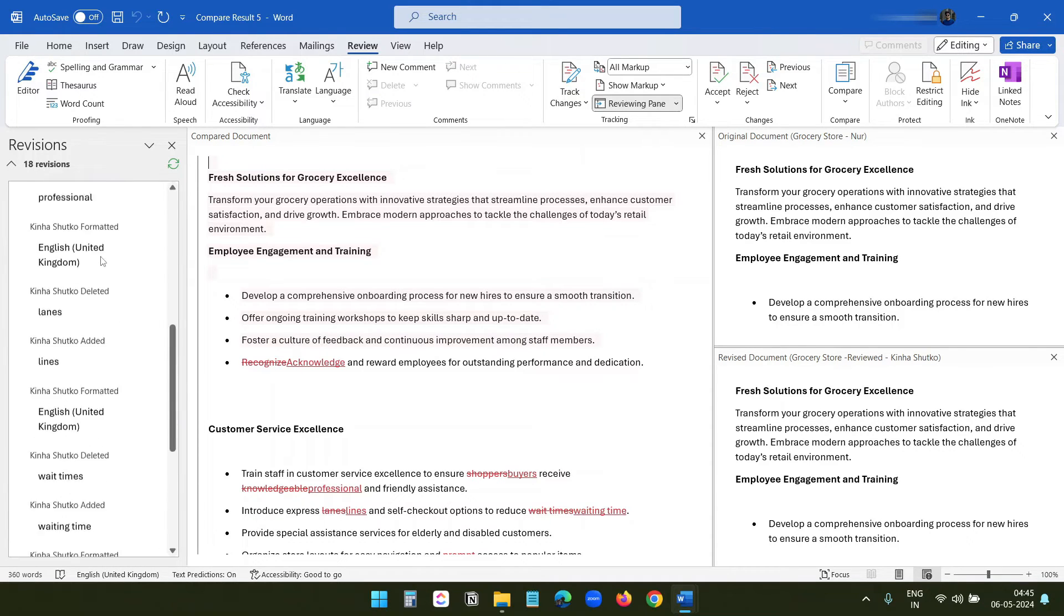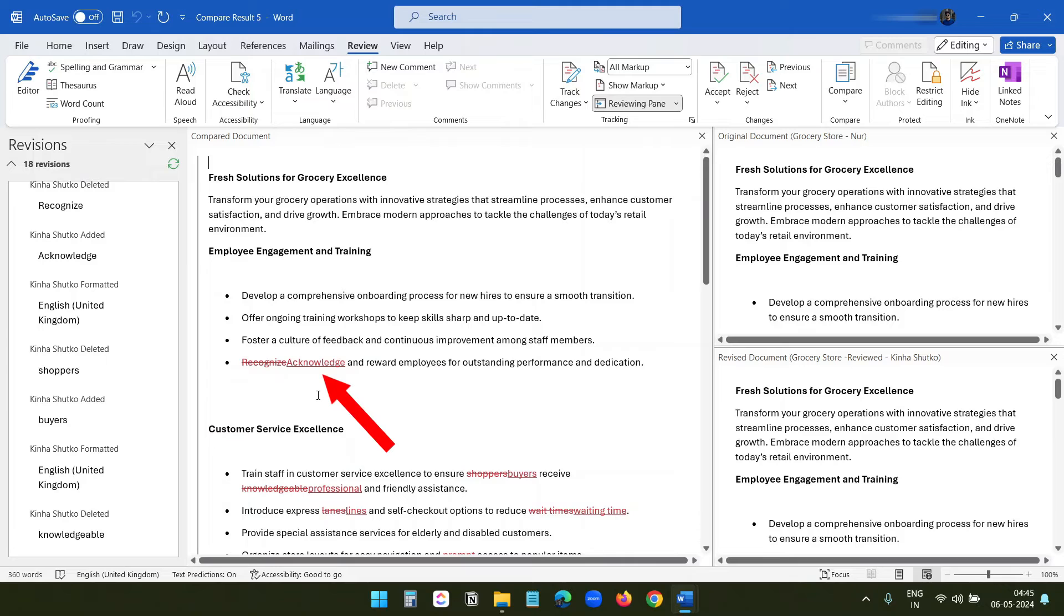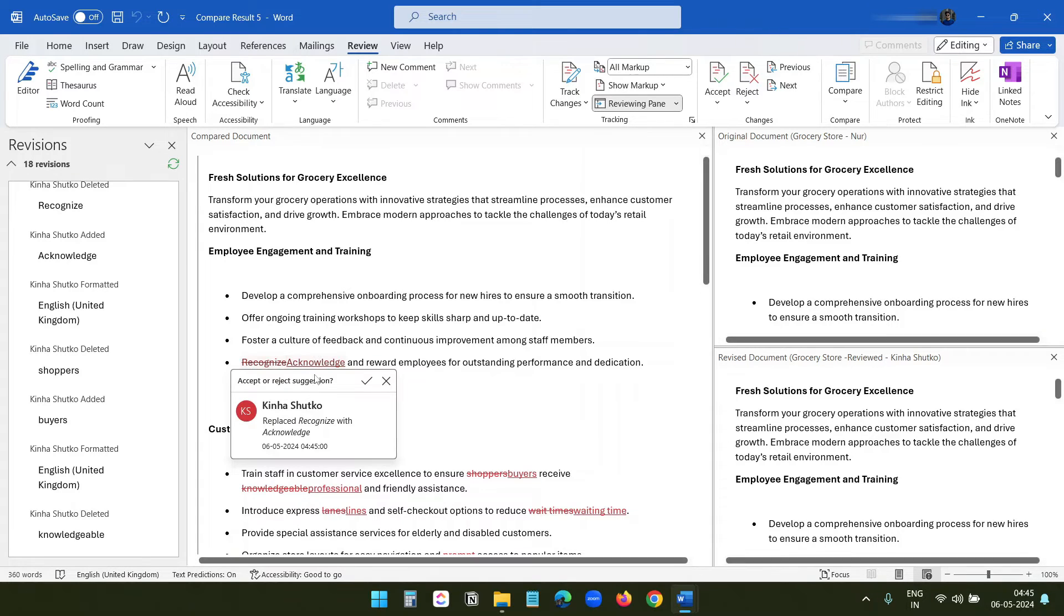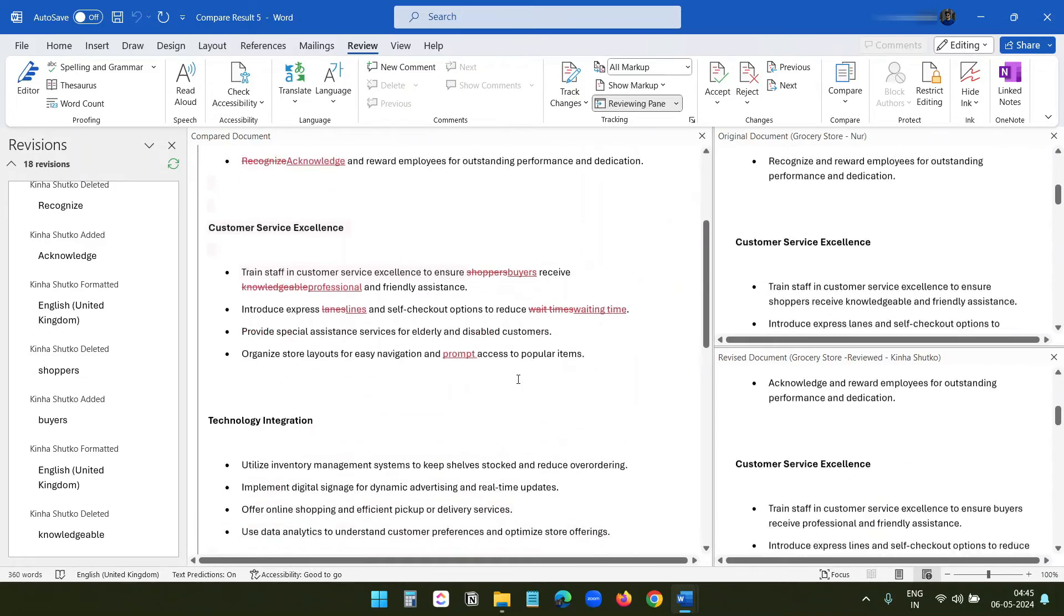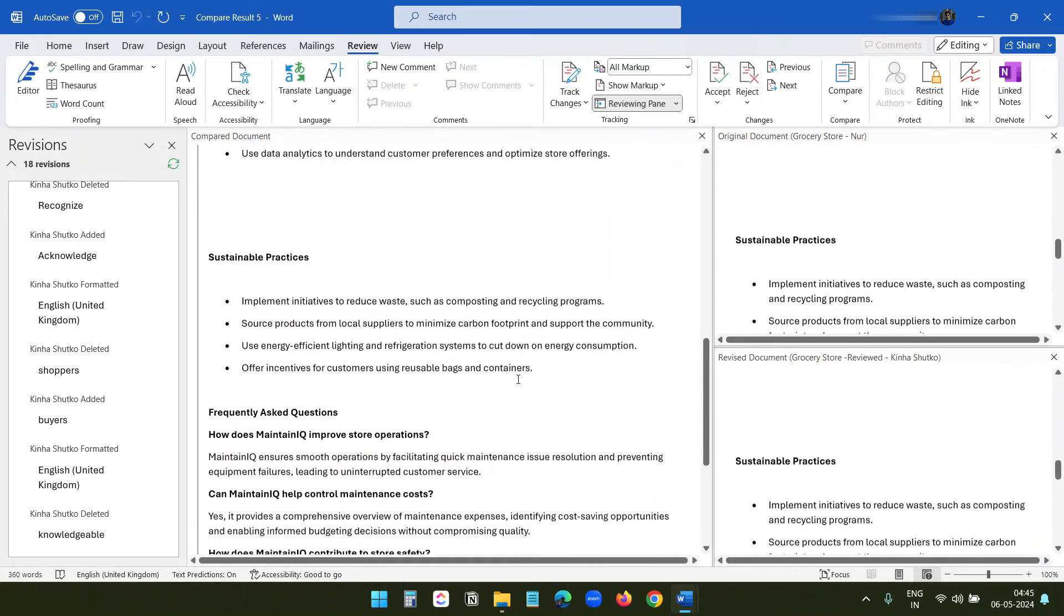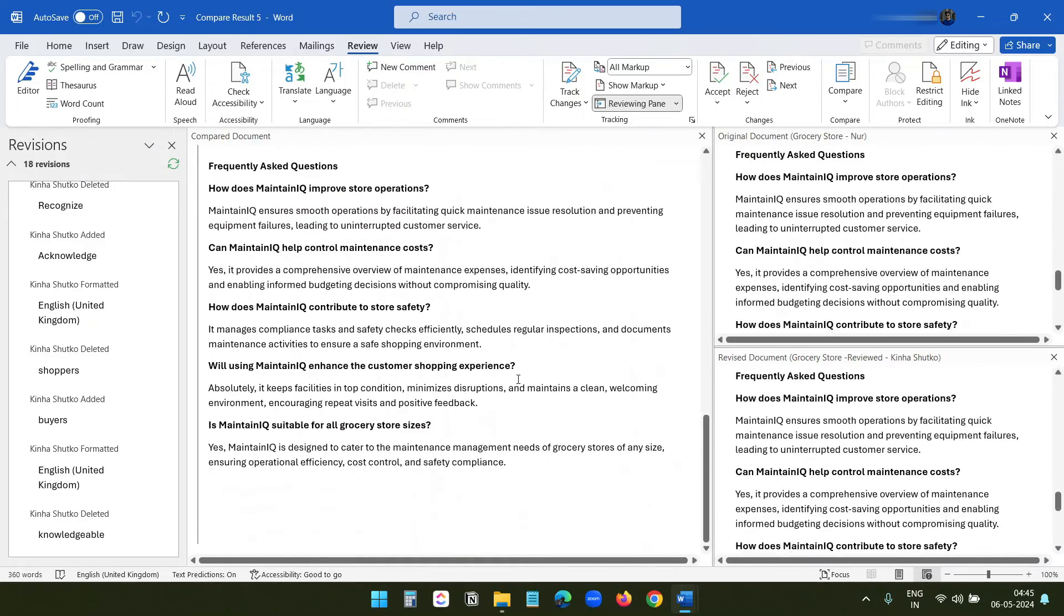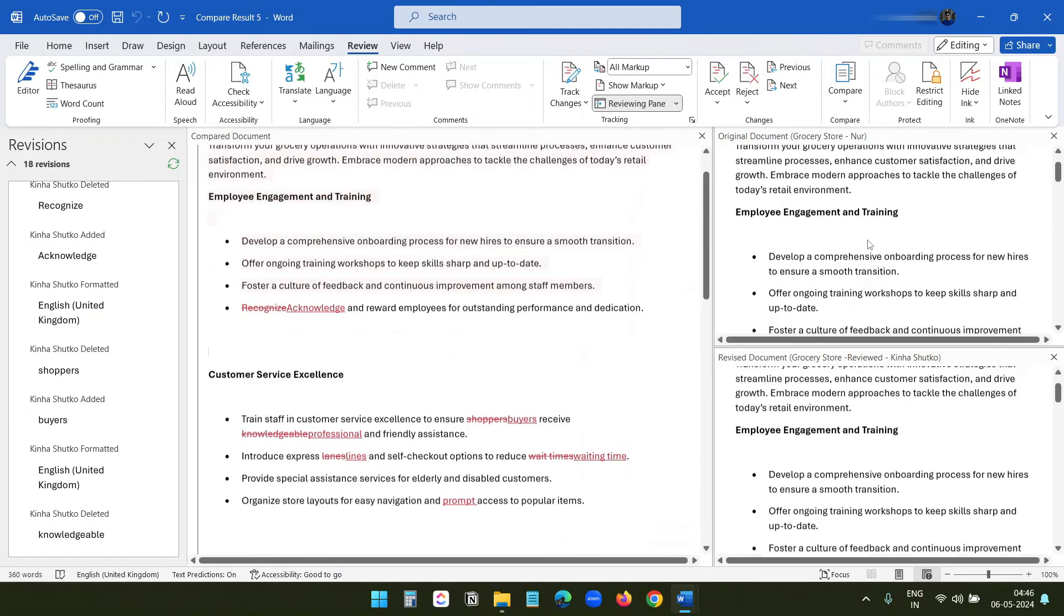Here you can see the word 'recognize' has been changed to 'acknowledge.' When I click on this, I can see 'replaced recognize with acknowledge.' When I scroll down, I can see all the other changes.